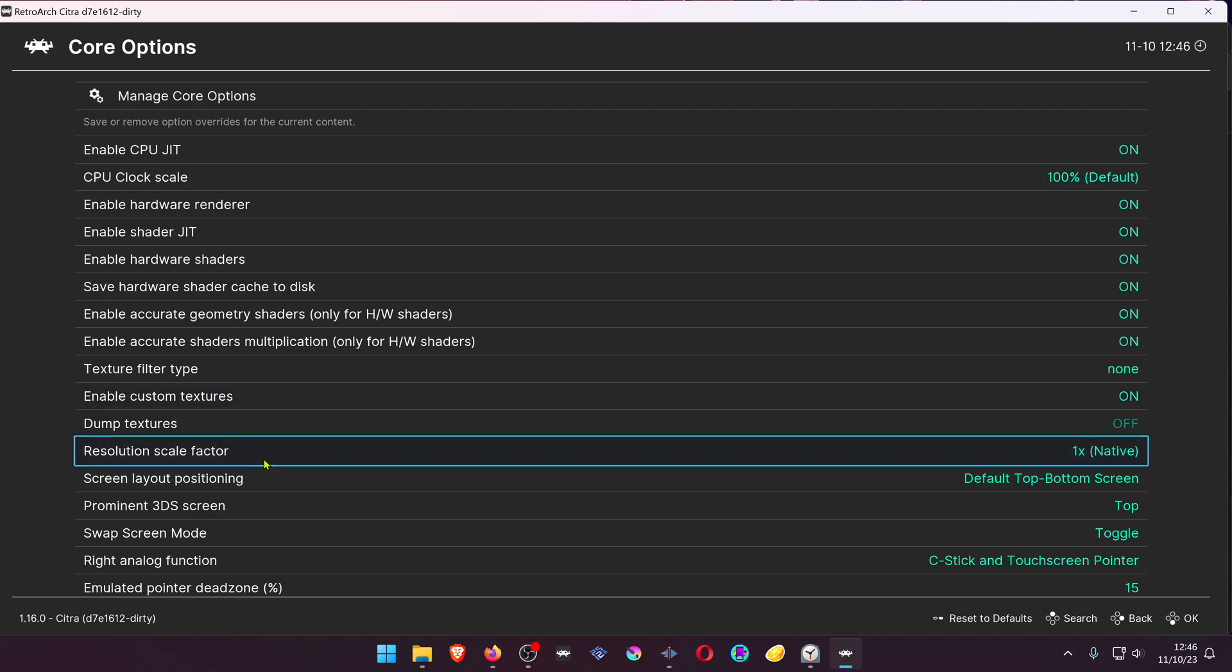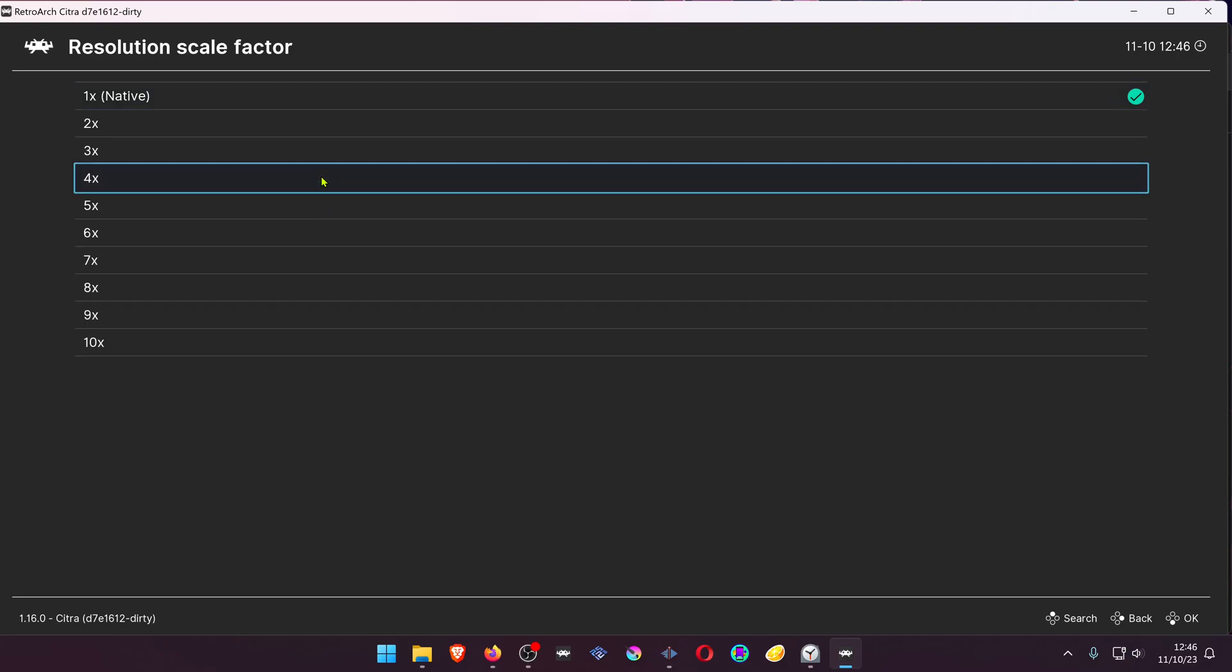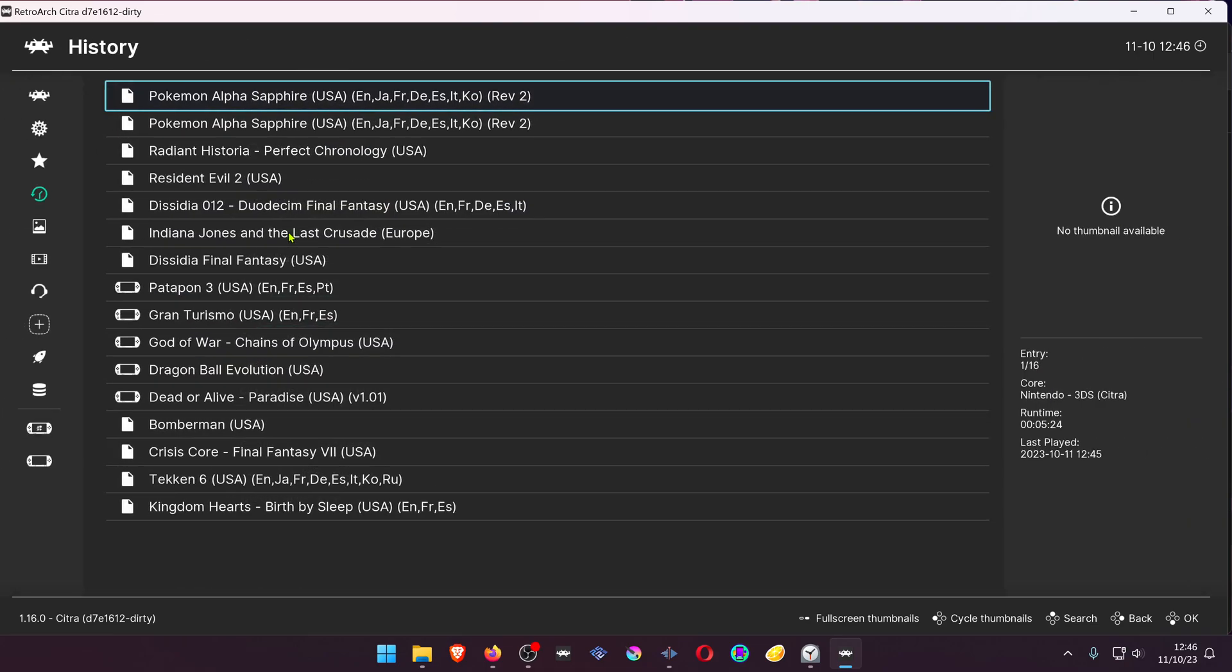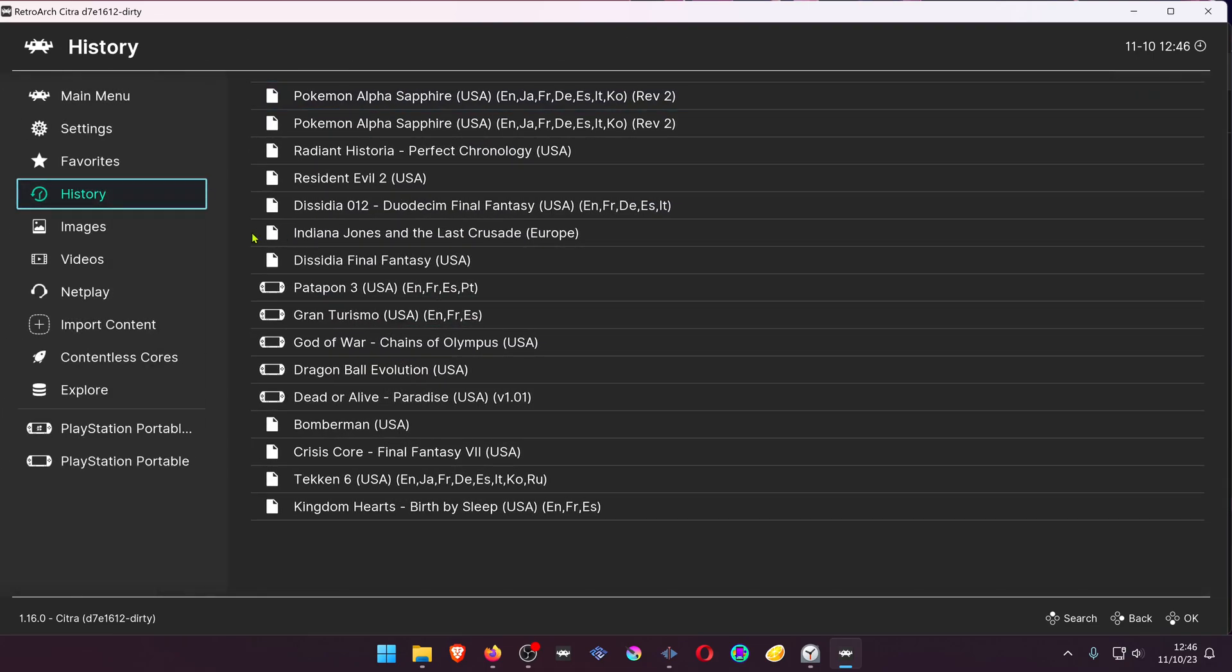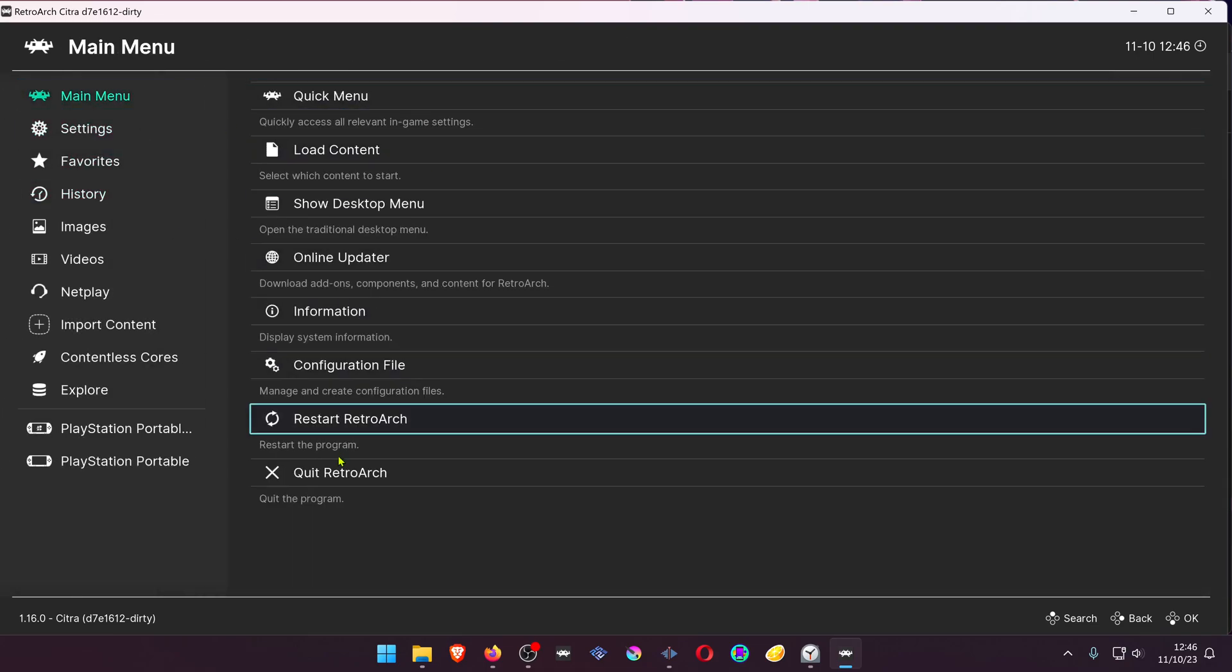And increase the resolution to a higher resolution, because at low resolutions you won't notice much of a difference. Then close RetroArch.